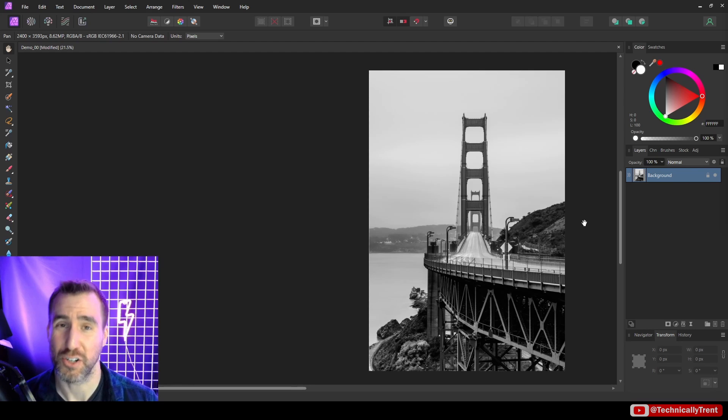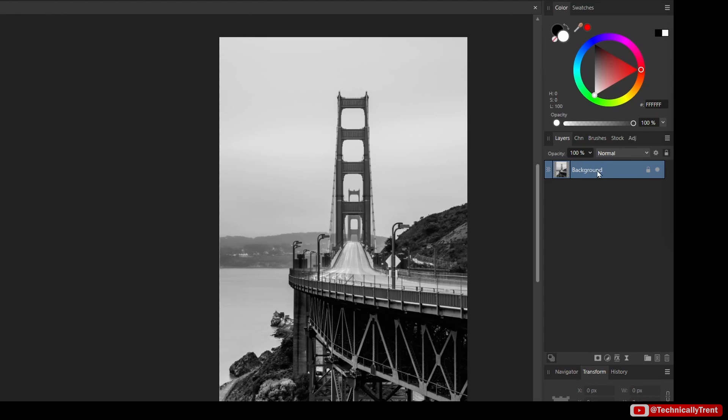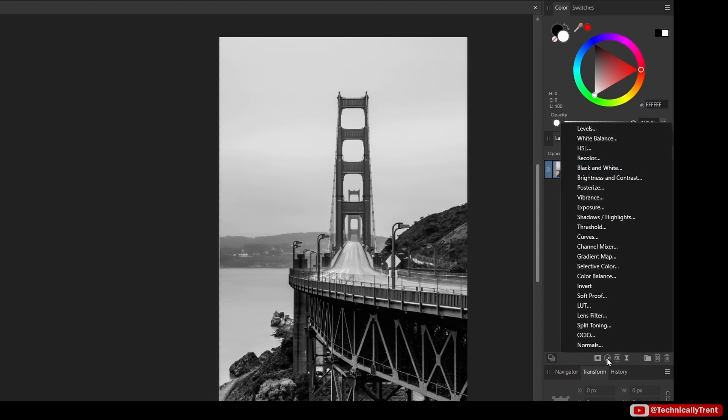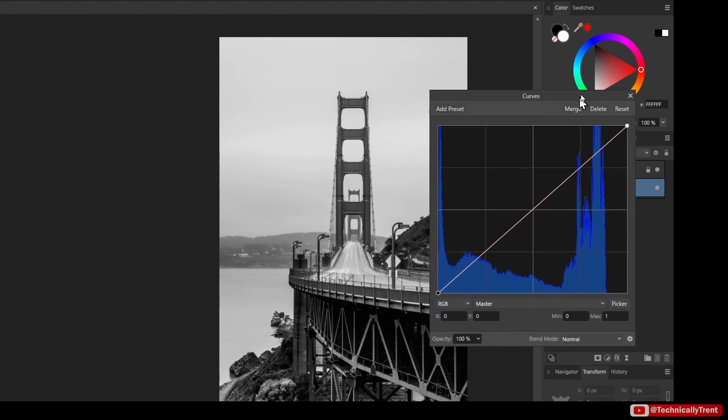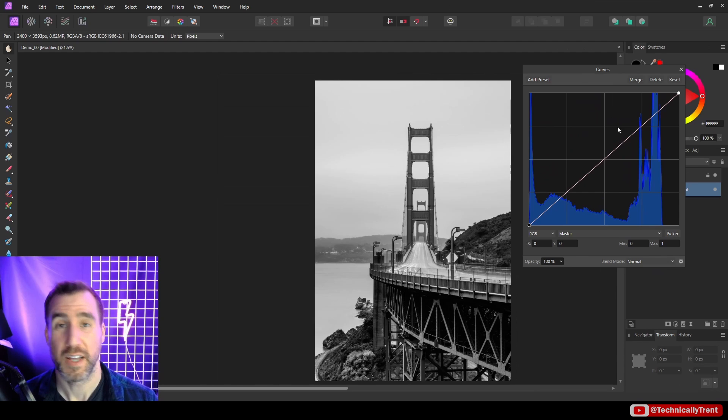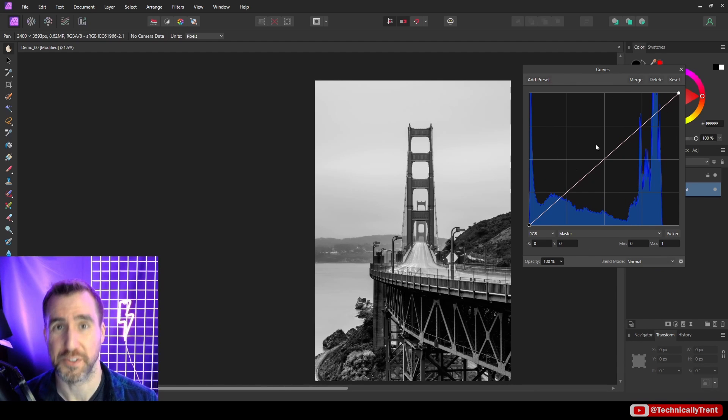Curves are an adjustment. So with my layer selected here, I'll select the adjustment layers down here, I'll click it, and you can see I have this curves option here. Now it brings up this window here, which is the curves adjustment.